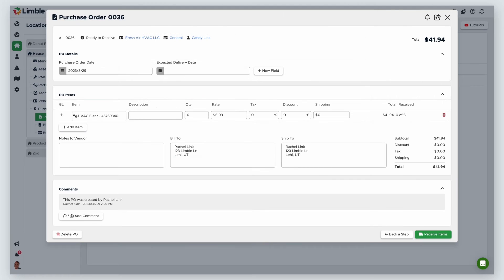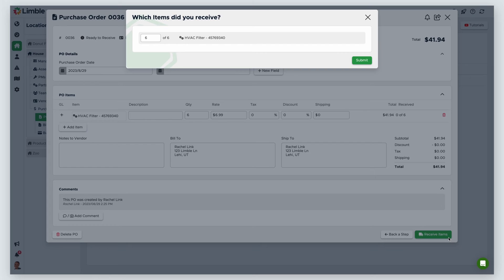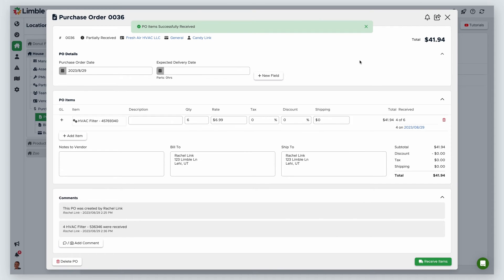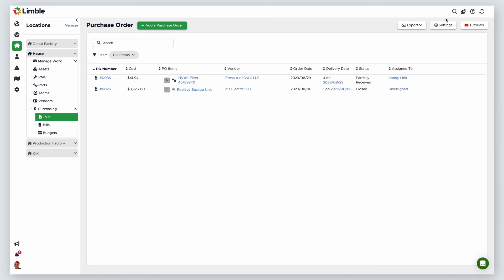Once you've received some or all of your items, click Receive Items. In the new window, enter the quantities for the items you received. By default, Limble will assume you've received all items. If you received part of an order, you can adjust the quantity by updating the number in the text box. In this example, I'll say I received four of the filters. Then click Submit. If you partially receive items from a PO, Limble will generate a bill for the items received, and the PO will move to a partially received status, as you can see with my PO here. This allows you to start the billing process even if you haven't received all items from a PO.